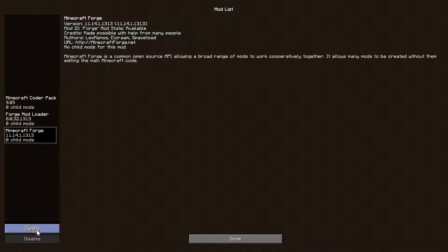If you're dabbling in Minecraft mods, you'll be hard pressed getting by without this tool. You'll find that many of your favourite mods will require it before you can even use them. All you have to do is drop your mod into the mods directory in your Minecraft profile, and Minecraft Forge will allow you to load and unload them from within the game itself.